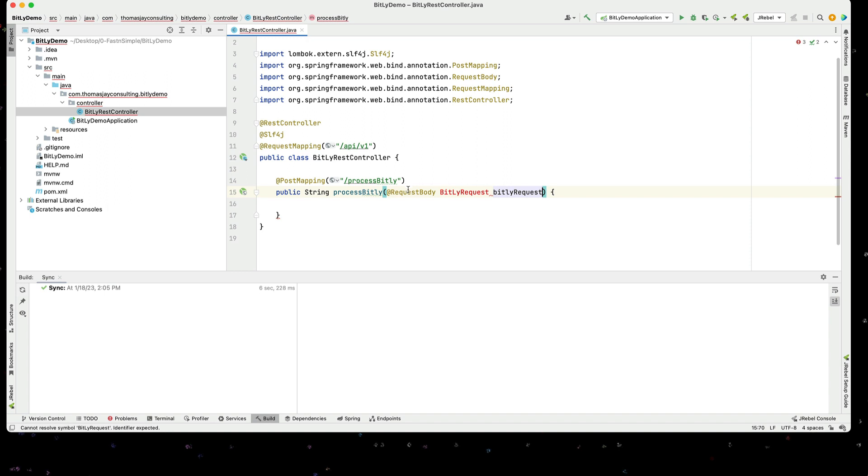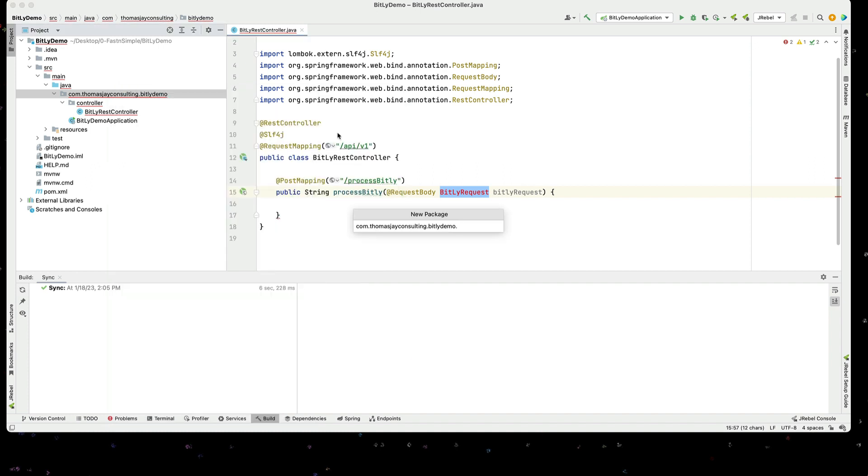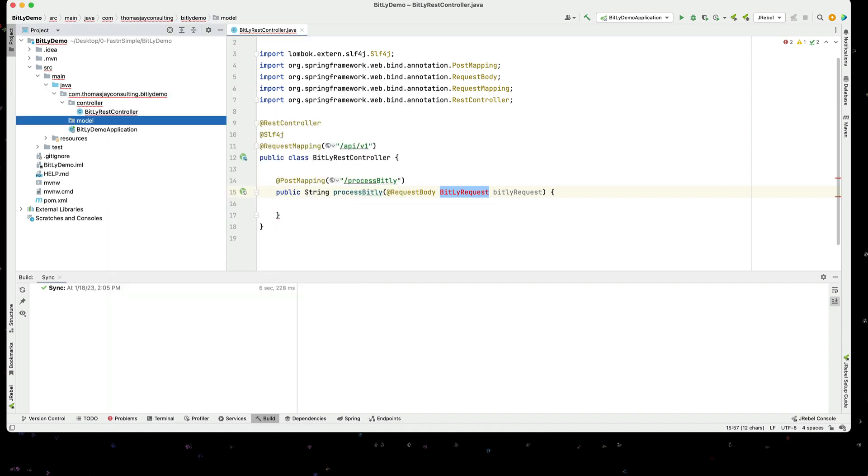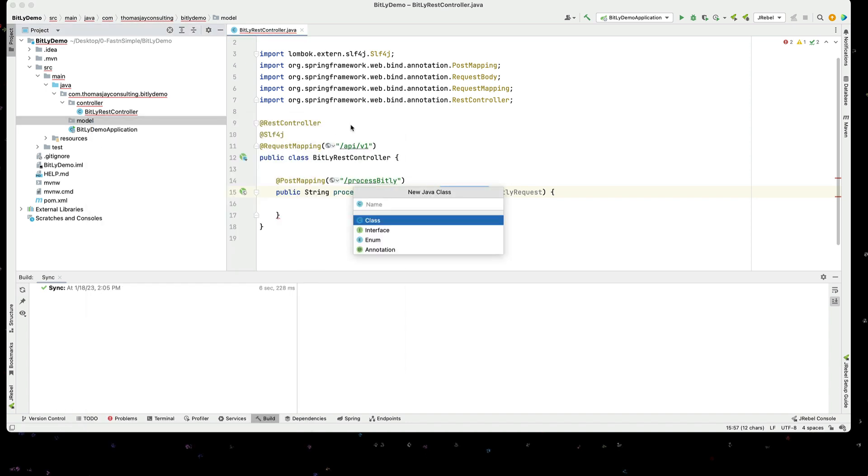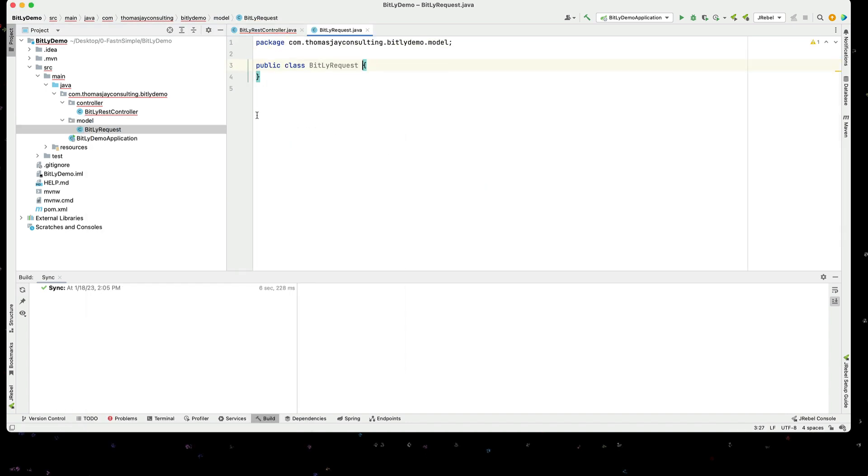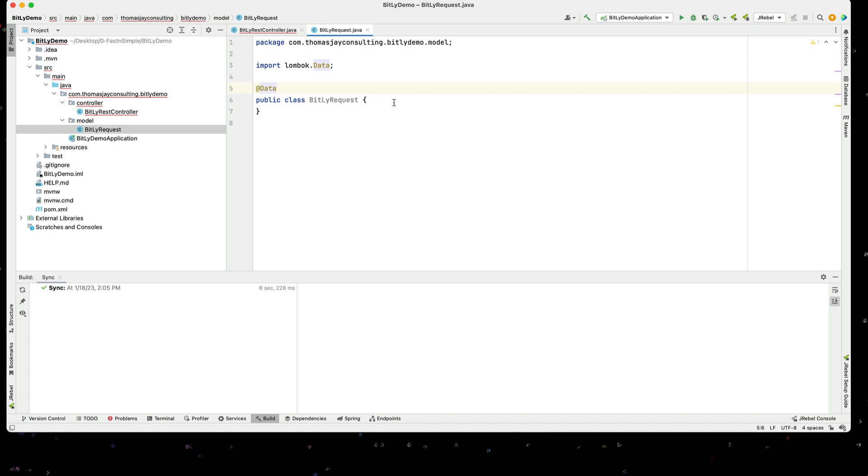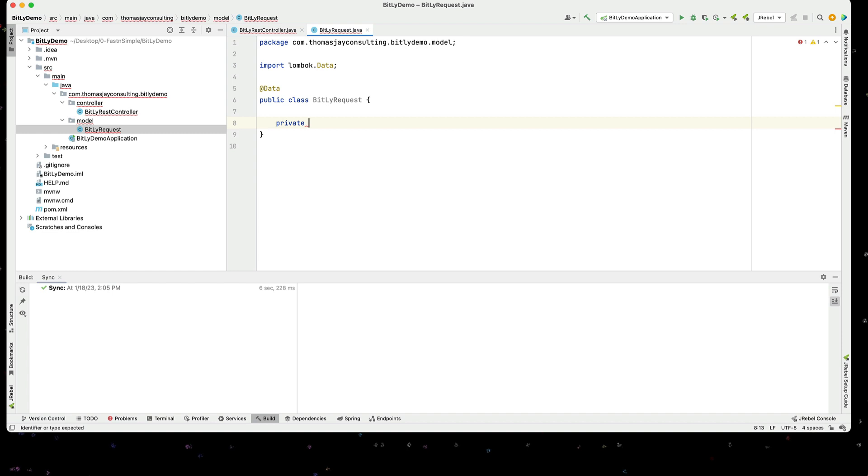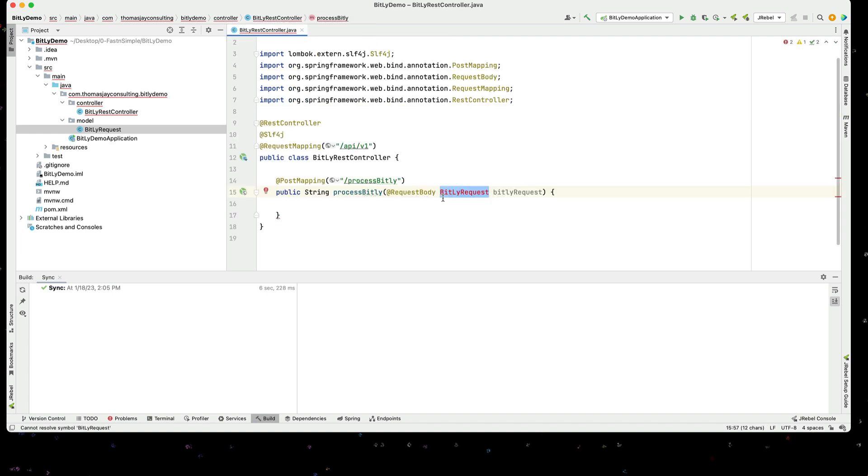Now I need to go create this type. I'm going to create a new package called model. In our model I'm going to create this new Java class. In this class I want to use Lombok, so I'm going to use the @Data annotation. One of the things I need in here is the long URL, so I'll create a string for that. I would normally create getters and setters for this, but since I'm using the @Data Lombok annotation it's going to create that for me. So now we have the Bitly request and I can import this in here now.